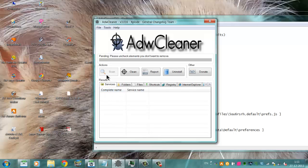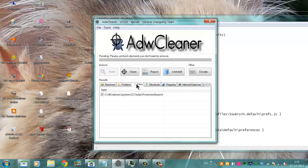So now it has scanned your folders. You can select what you don't want to remove in your system.